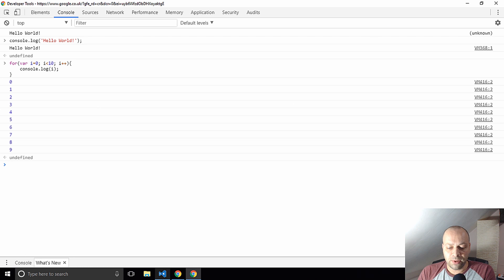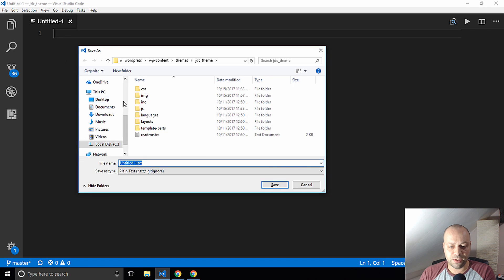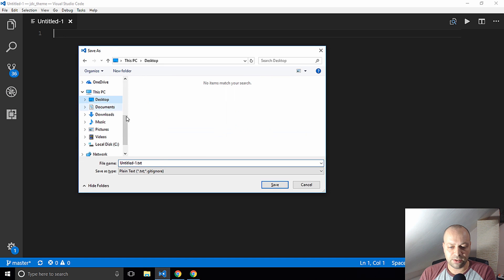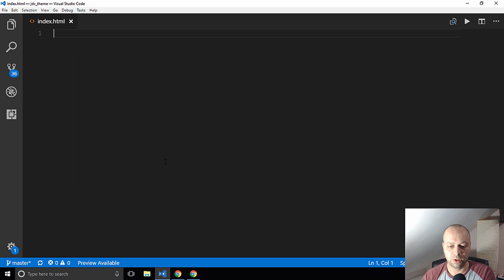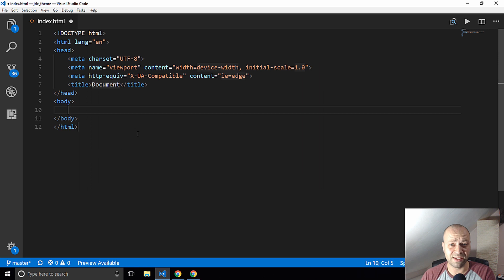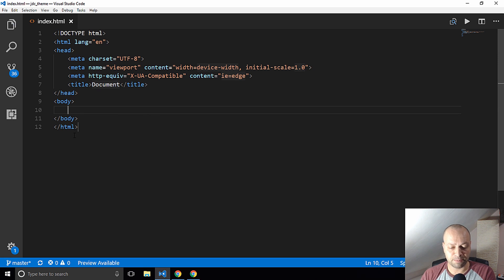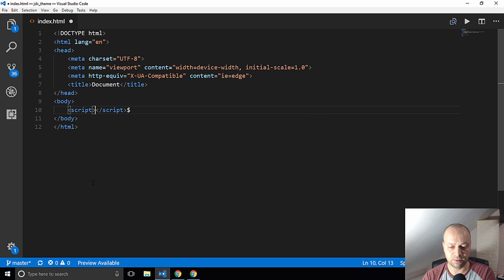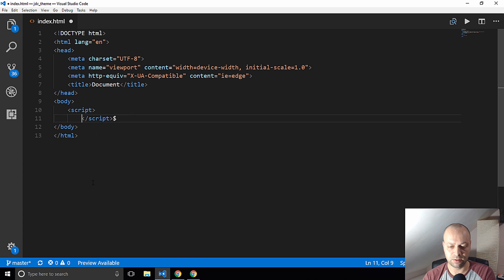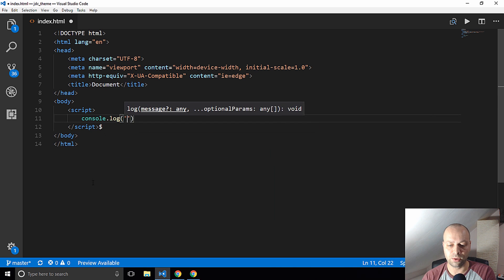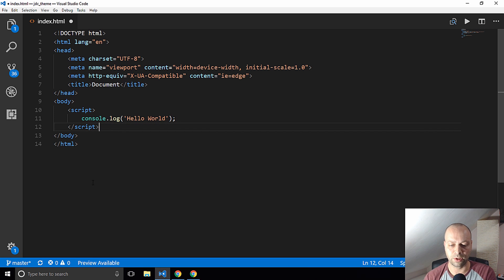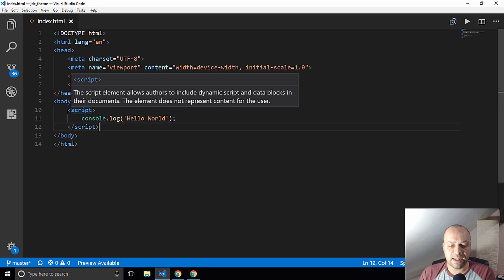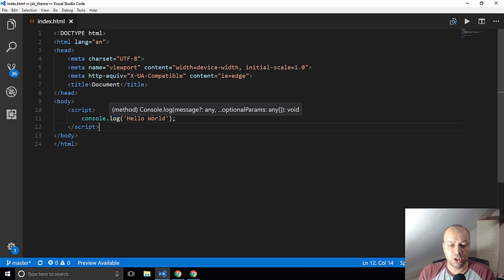We're going to have a look at creating a simple web page here. I'm going to make a HTML page, really standard boilerplate stuff just for creating a HTML template. I'm going to save that and I'm going to put a script tag in here. Let's just do the console.log for hello world.